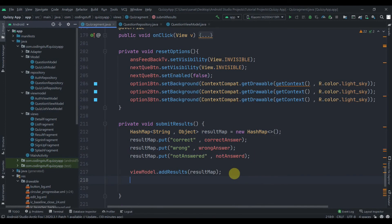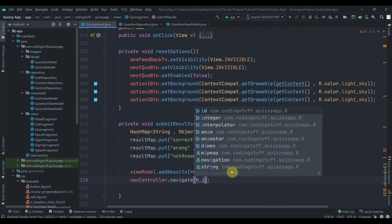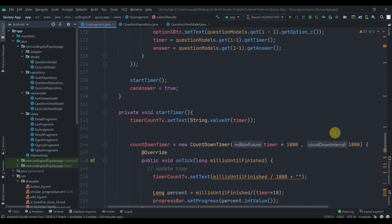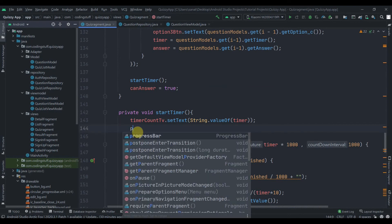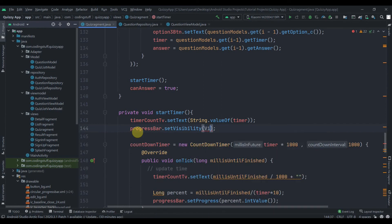As we called the addResults method of the view model class, we then navigate the user from quizFragment to resultFragment using navController.navigate(R.id.action_quizFragment_to_resultFragment). Also, inside the startTimer method, we'll make the progress bar visible — progressBar.setVisibility(VISIBLE). Now let's try to run the app and see if it's working.